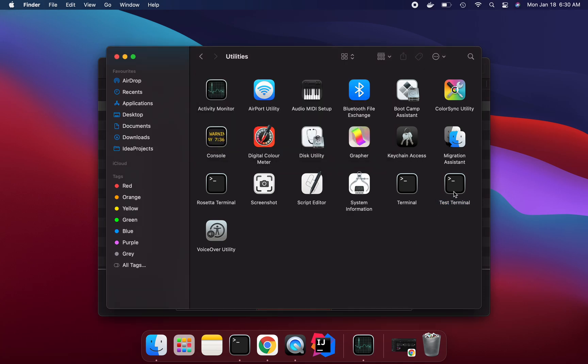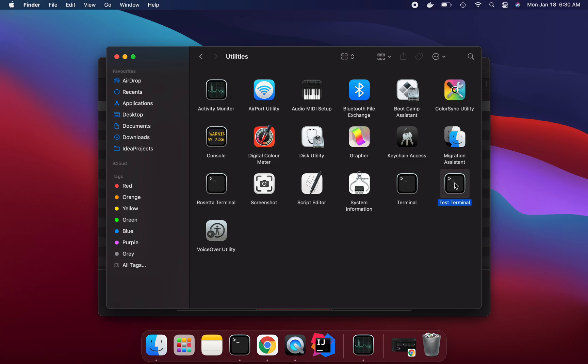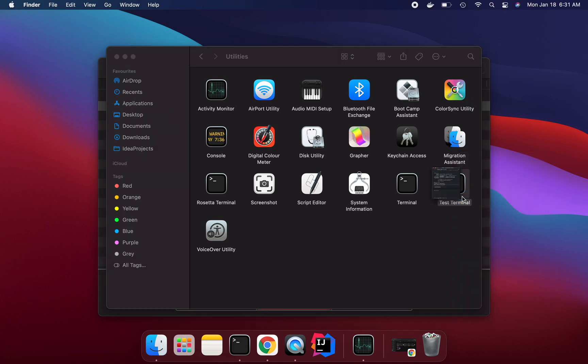So once you clone the terminal, we can right click on this one and you see the option Get Info. If you click on this one, we can see this option to enable open using Rosetta. So we need to check this checkbox.